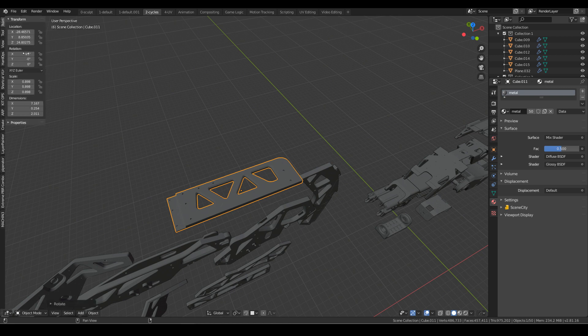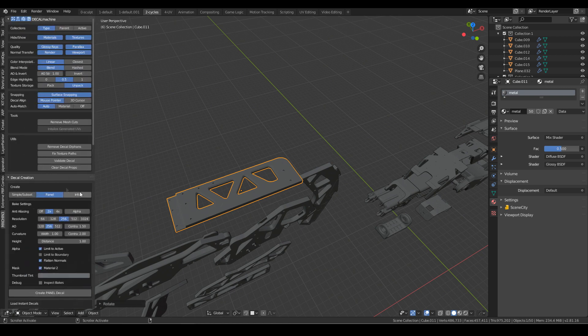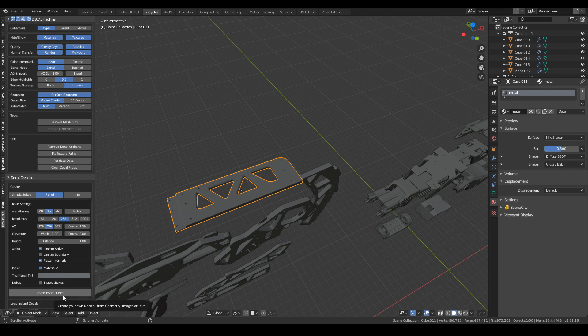I'm going to press N to bring up our side panel, which is on this side, funnily enough. We're going to click panel. Here we've got the resolution of how much we want it. 256, that's fine. I'm just now going to create panel decal.